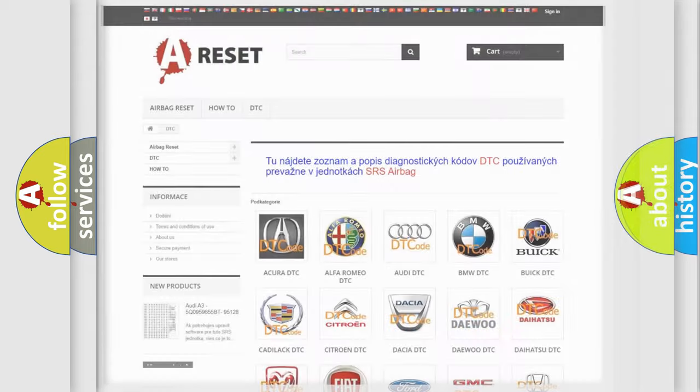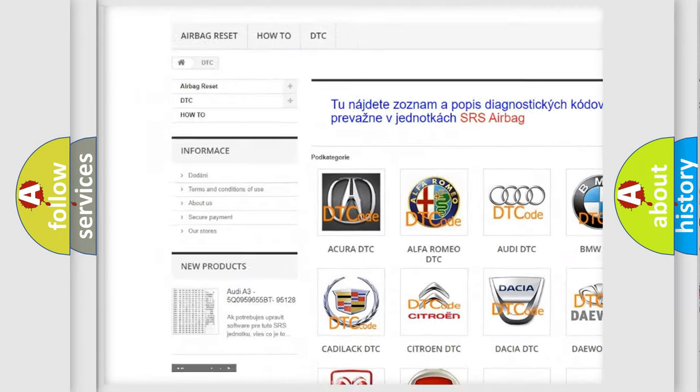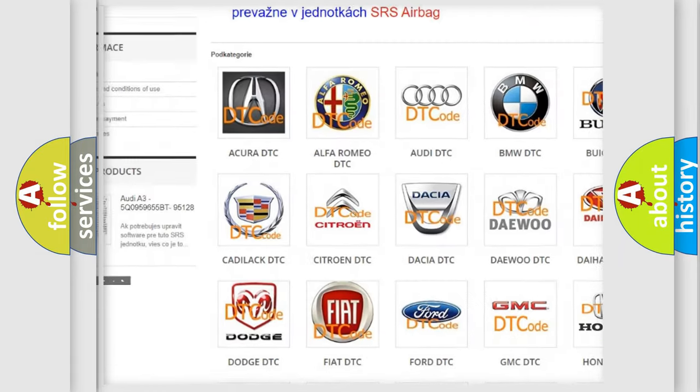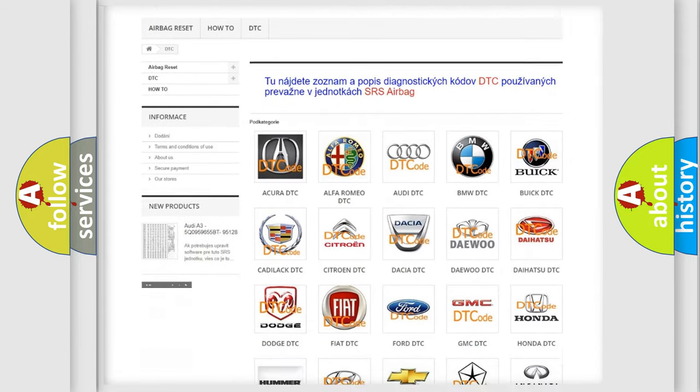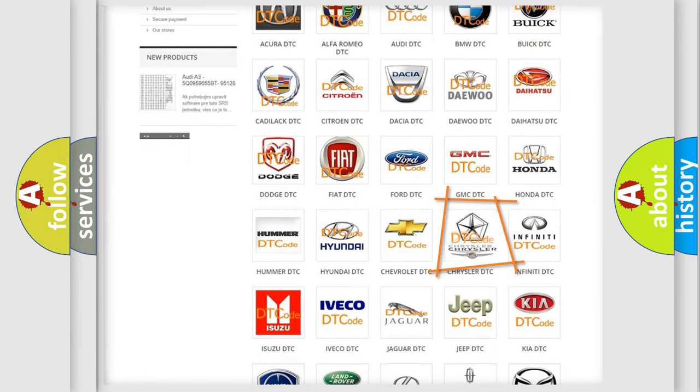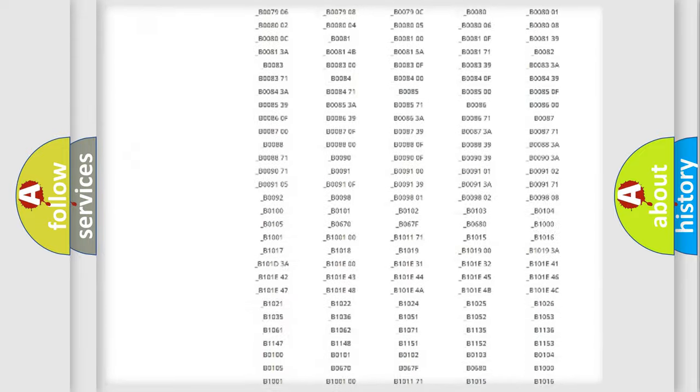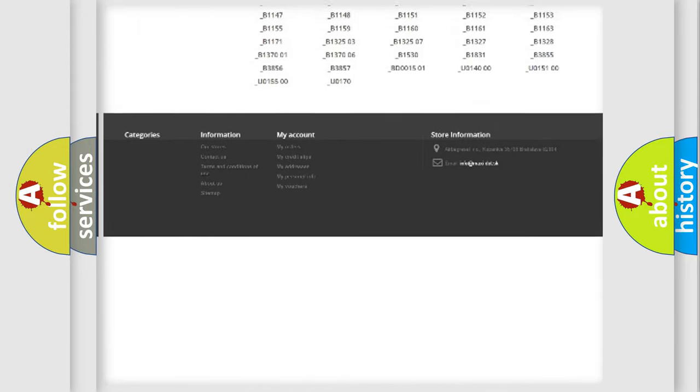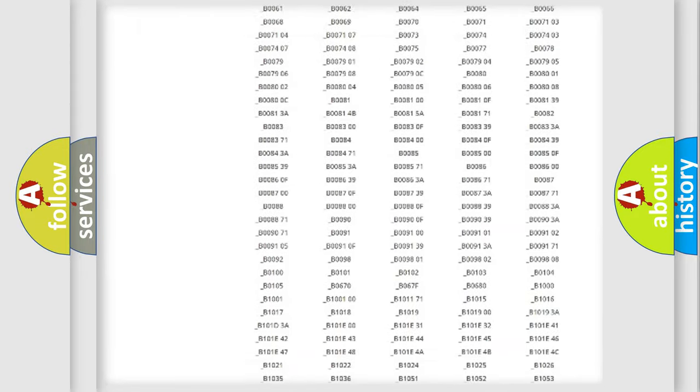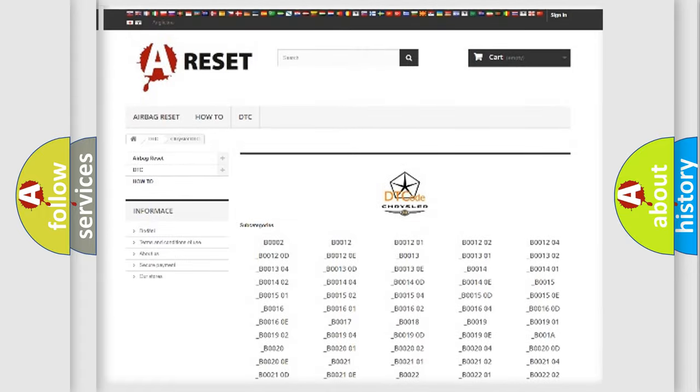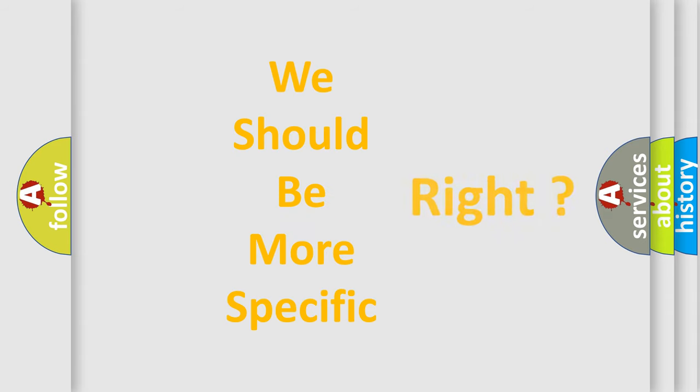Our website airbagreset.sk produces useful videos for you. You do not have to go through the OBD2 protocol anymore to know how to troubleshoot any car breakdown. You will find all the diagnostic codes that can be diagnosed in Chrysler vehicles, and many other useful things. The following demonstration will help you look into the world of software for car control units.